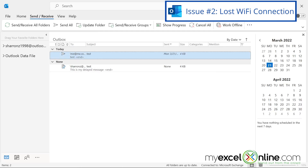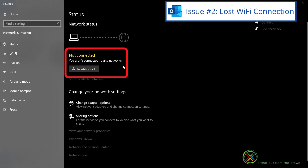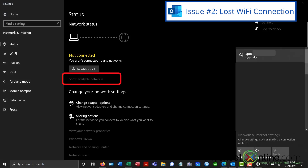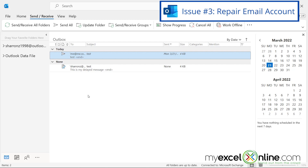A second reason you could be having problems with sending email is that you're not connected to the internet. If you go down here and type in Network, you can see if you're not connected to the network. If you want to connect, you can hit Show Available Networks, select your network, and hit Connect. Then you'll be back online. You can also check and make sure that your PC is on your home network or your work network as well.